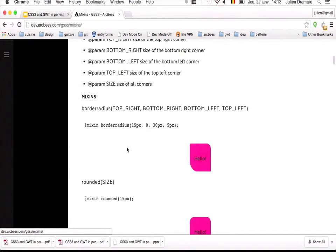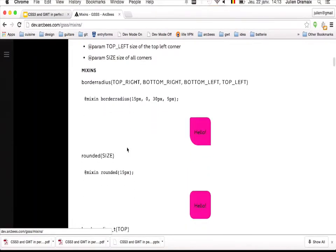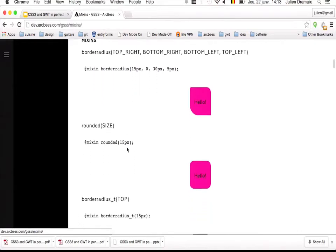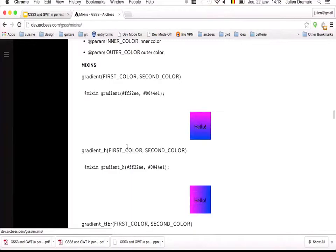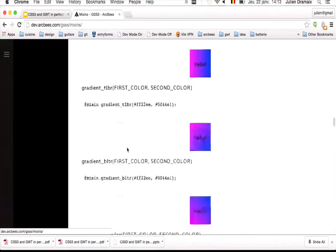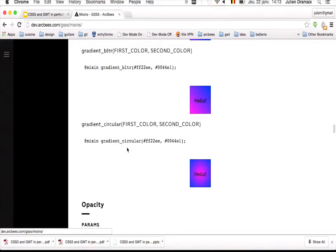Here is the documentation of GSSS. For example, there is the border-radius mixin, and also mixins for gradients — because specifying gradients in CSS is complex. If you want to use a mixin in your application, check this project first — the mixin may already exist.